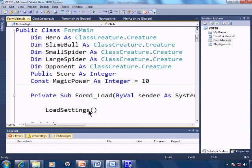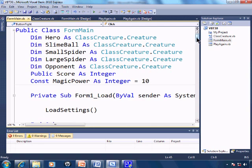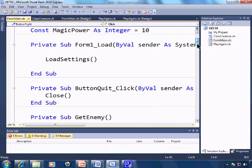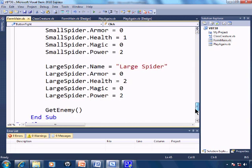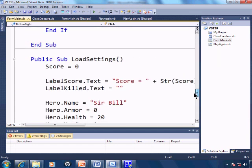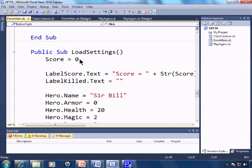So when the form loads, we have load setting. And by going down to load setting, here we start the score off at 0. The label score is reset, and also label killed is reset.